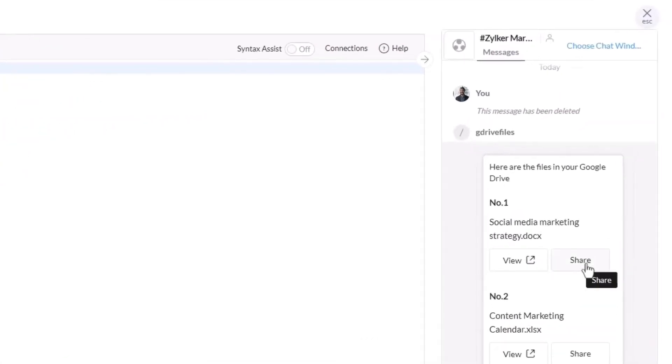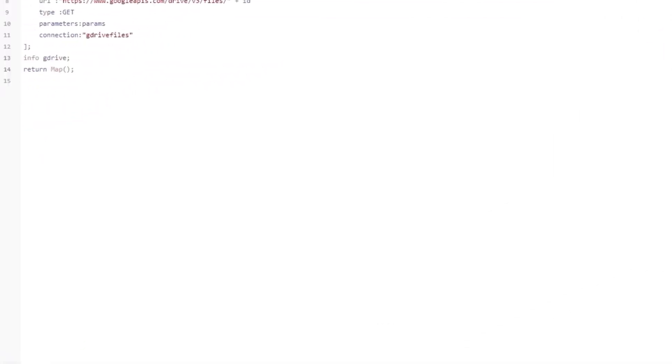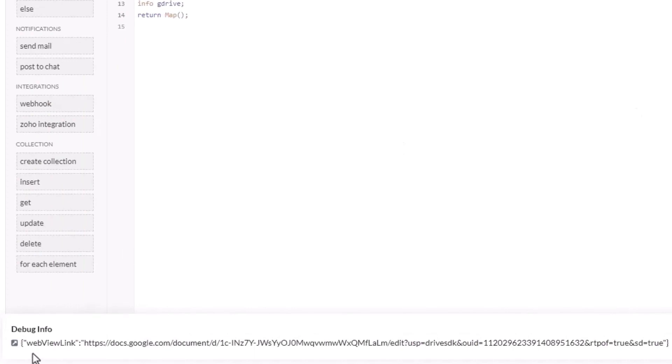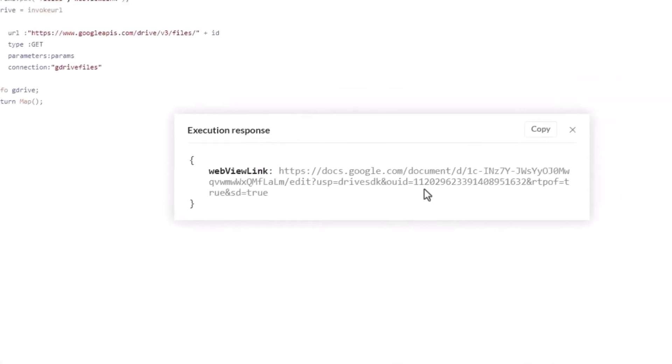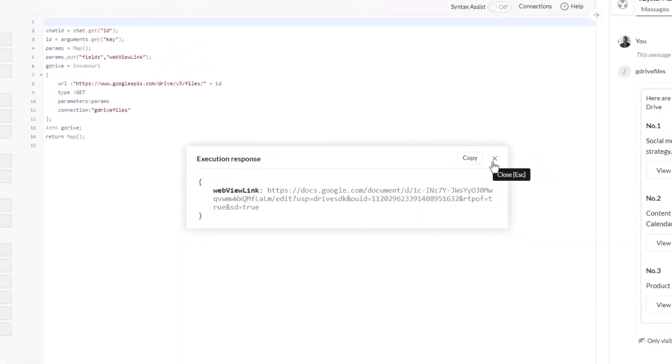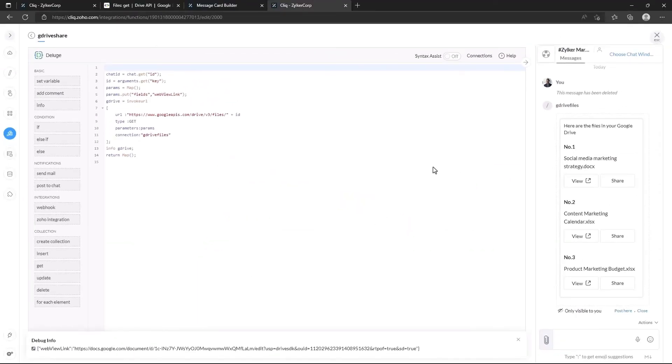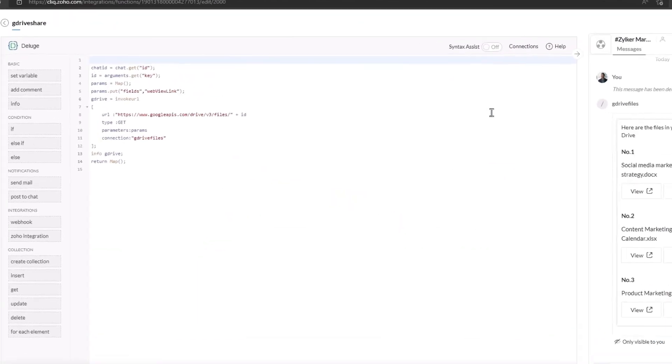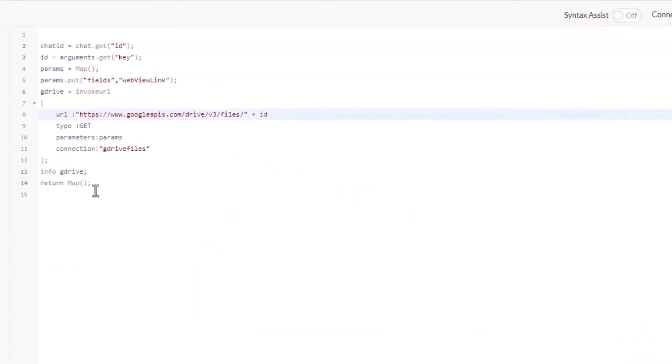On clicking share, we can see in the execution response that only the webview link field is returned. Let's store it in a variable called view.